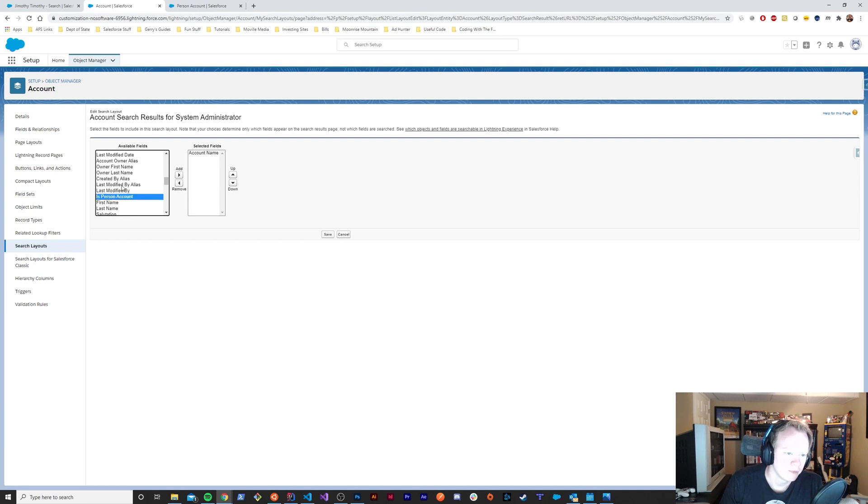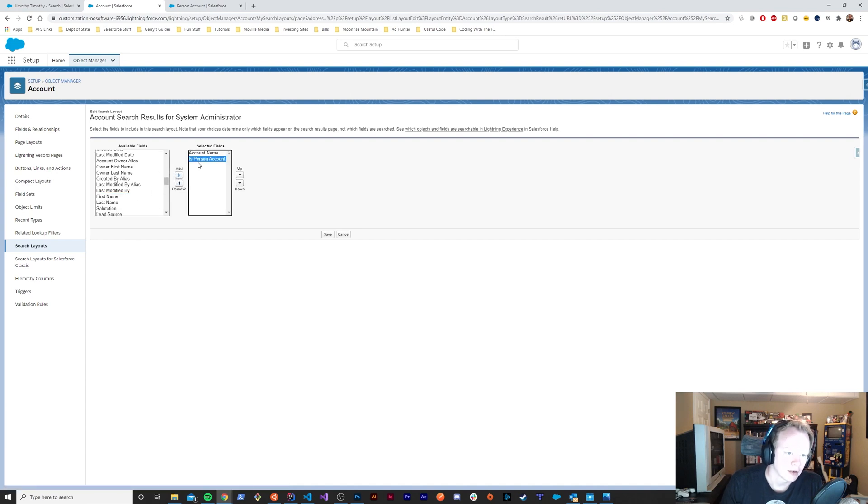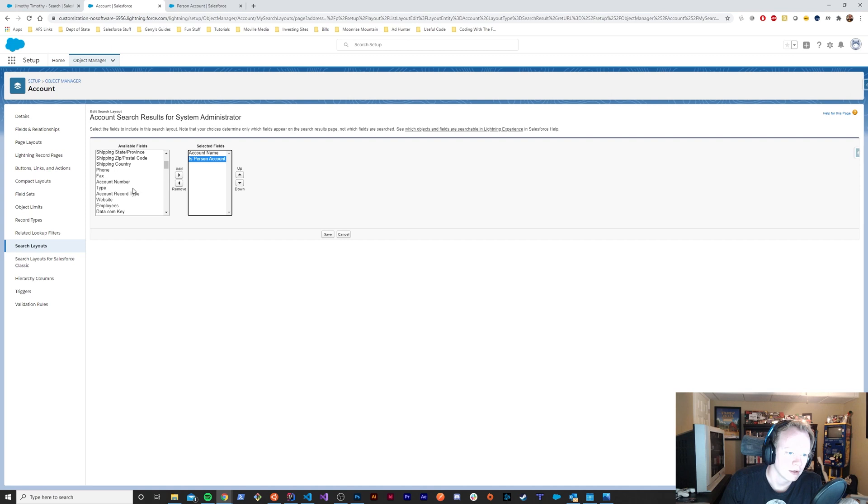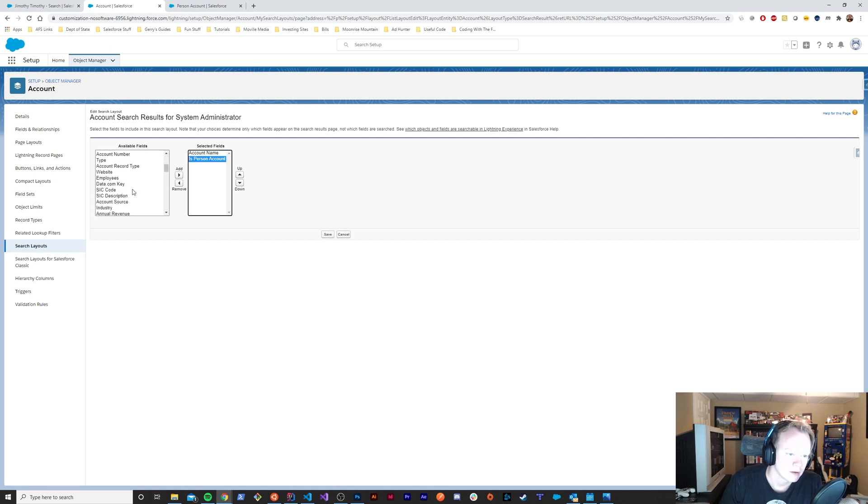This is a very useful field to stick into your search layout if you're having users that can view both of them. If you have the room in your search layout, make sure to put 'is person account' in there—it kind of just denotes what they're looking at even more clearly.